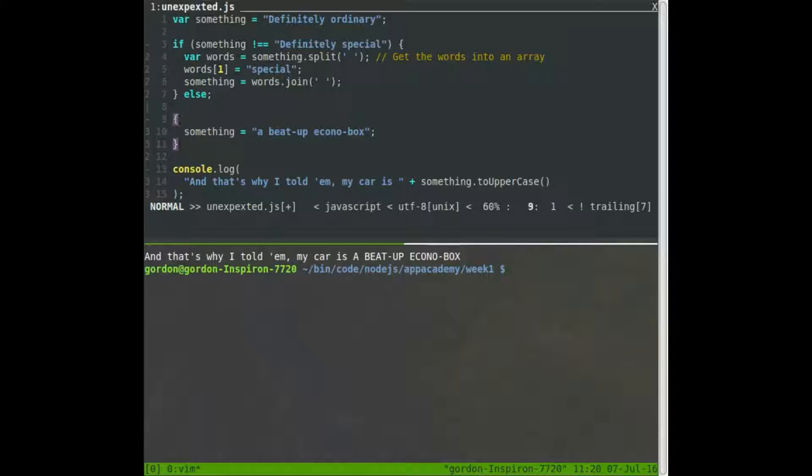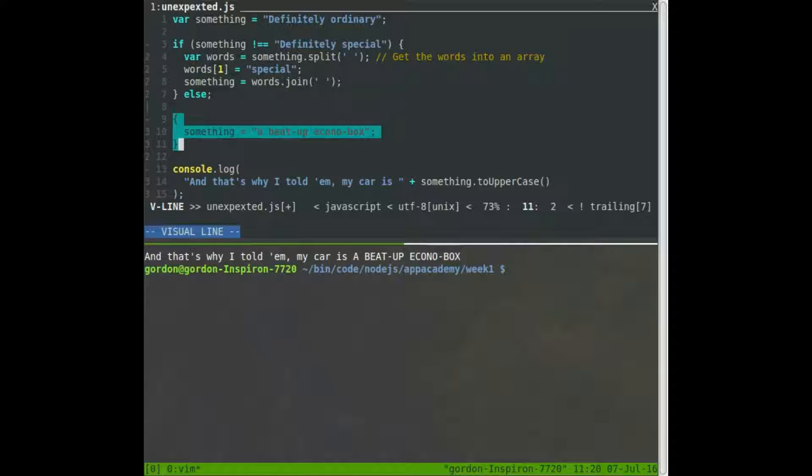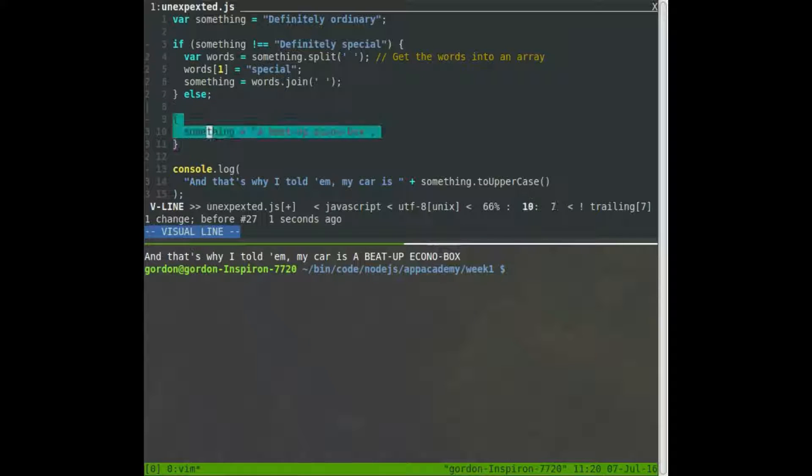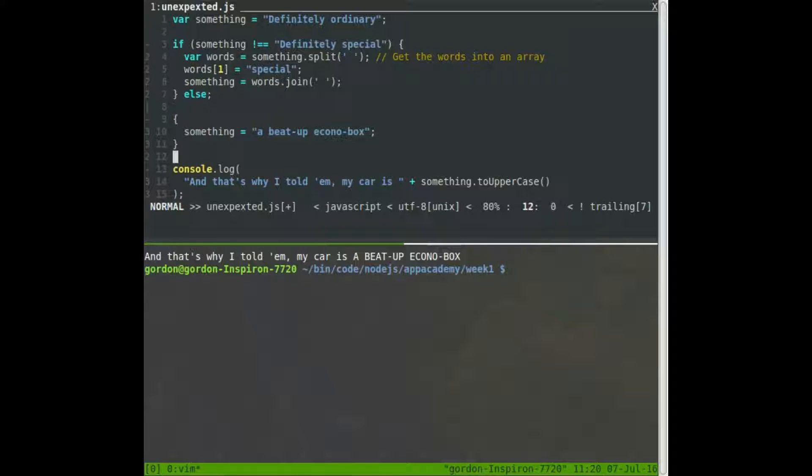This is basically, and this works as normally, this semicolon won't execute. But then this code, which we meant for this code to only execute if the else executed. Well, now because of this semicolon, this code will always execute. So something will always become a beat up econobox. And if you don't believe me, watch.